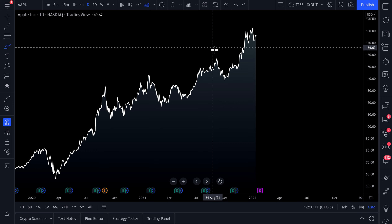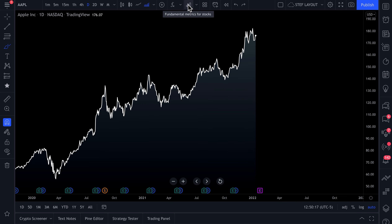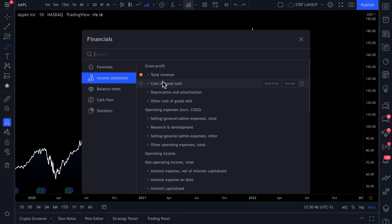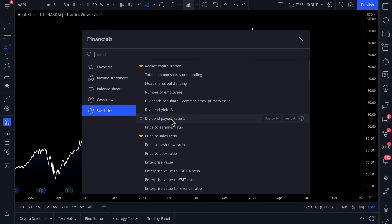Let's dive into the actual business, or the valuation of the business. Up here at the top, there is a button that says Fundamental Metrics for Stocks. You can click that and then type in any fundamental metric or concept that you have in mind, and most likely it's going to pop up. We can also click income statement, balance sheet, cash flow, or statistics and sort in that way.